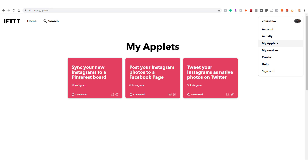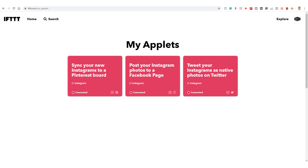Next, let's discuss these applets. Let's start by clicking My Applets in the top nav bar. Applets work to connect all your favorite services such as Facebook, Instagram, Twitter, and many more. If This Then That used to call these applets Recipes — I still prefer that name because that truly is what these are: recipes that combine varying online services.